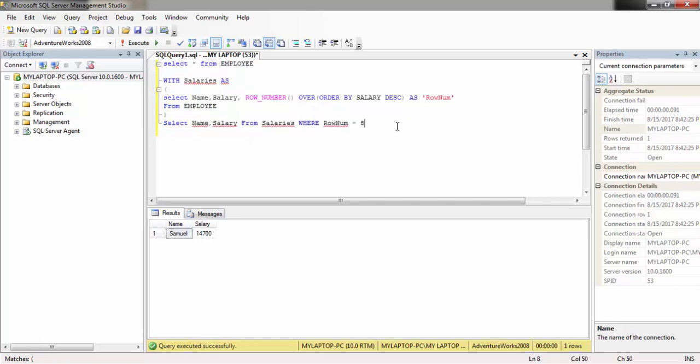So we have done this using the ROW_NUMBER. We have not used the TOP or subquery here. We have used the CTE. Thank you for watching my video, please subscribe.